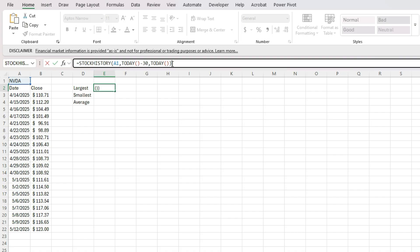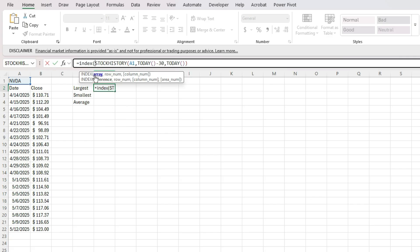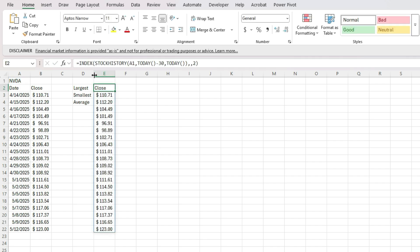And in this case, what I'm going to use is the index function because I want to return just an array. I'm going to skip the row number. I just want that second column. So this gives me a list of all the closing values. And I want to calculate the largest value.